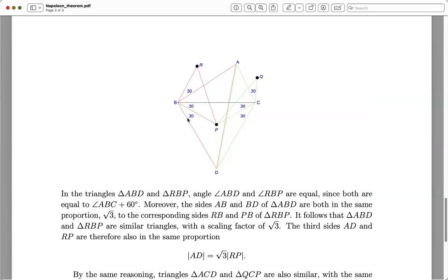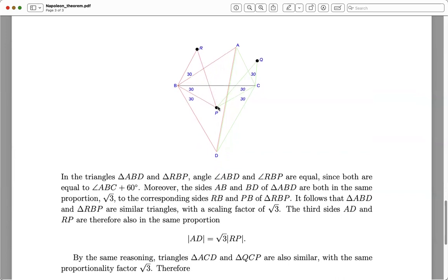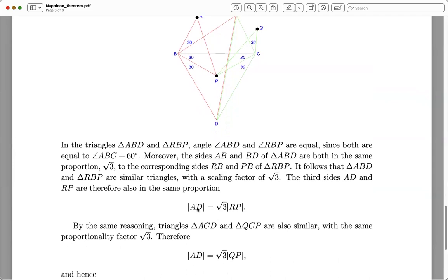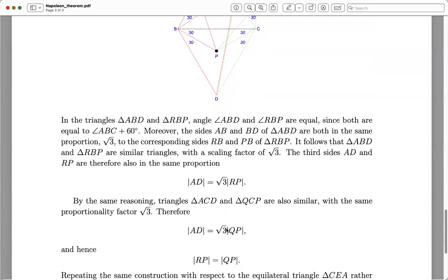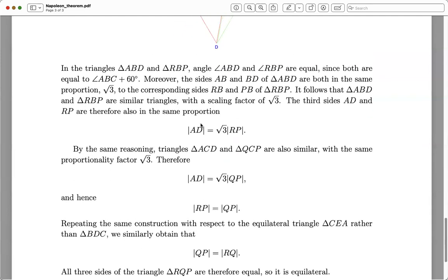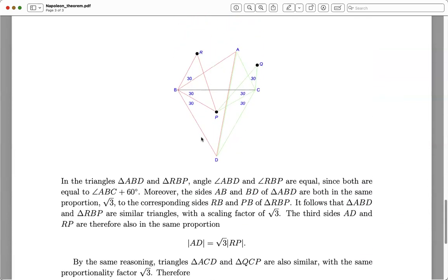Since the triangles are similar with scaling factor √3, that must hold for all three sides, including the long side RP in the small triangle and AD in the large triangle. So we conclude that AD = √3 · RP. That was on the red side.